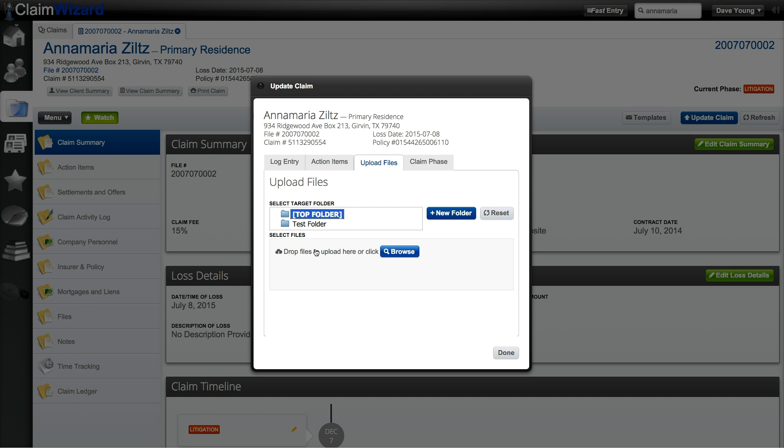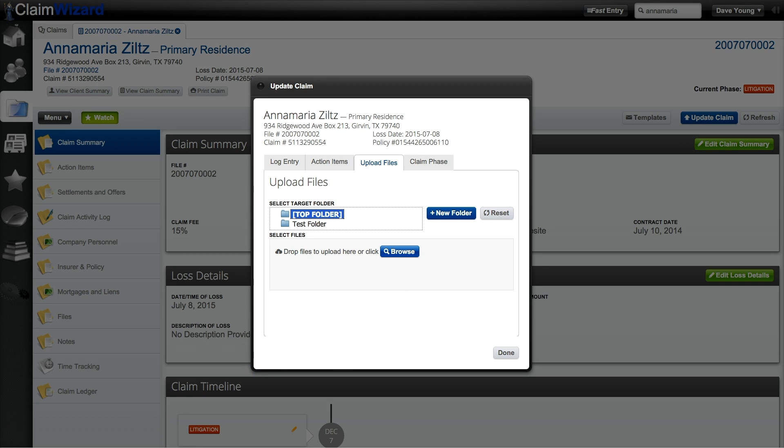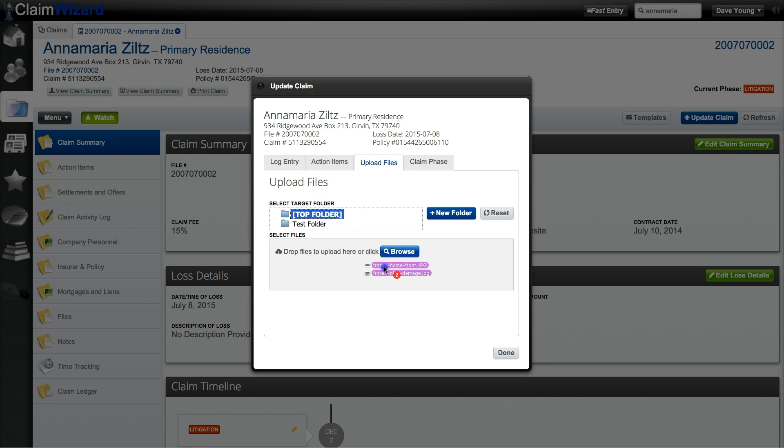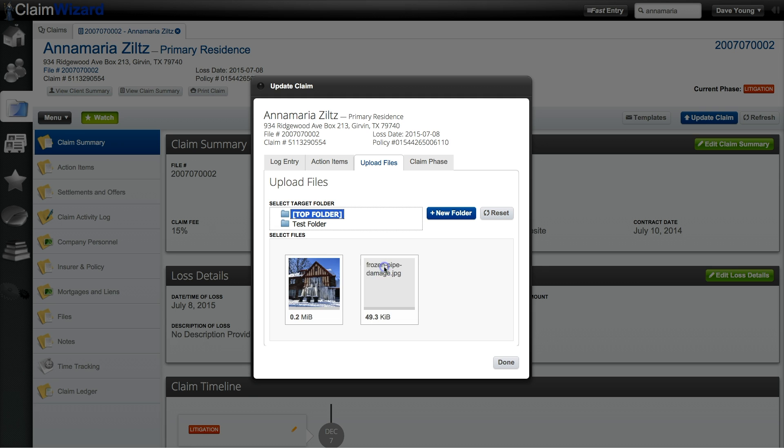If you'd like to upload files such as scanned in documents or photographs to this particular claim all you need to do is hit the browse button to open up your computer's file system to then choose and upload your files or you can drag and drop from this screen. Here I'm going to take these two files, drag them over to the dialog box and upload them to the system.